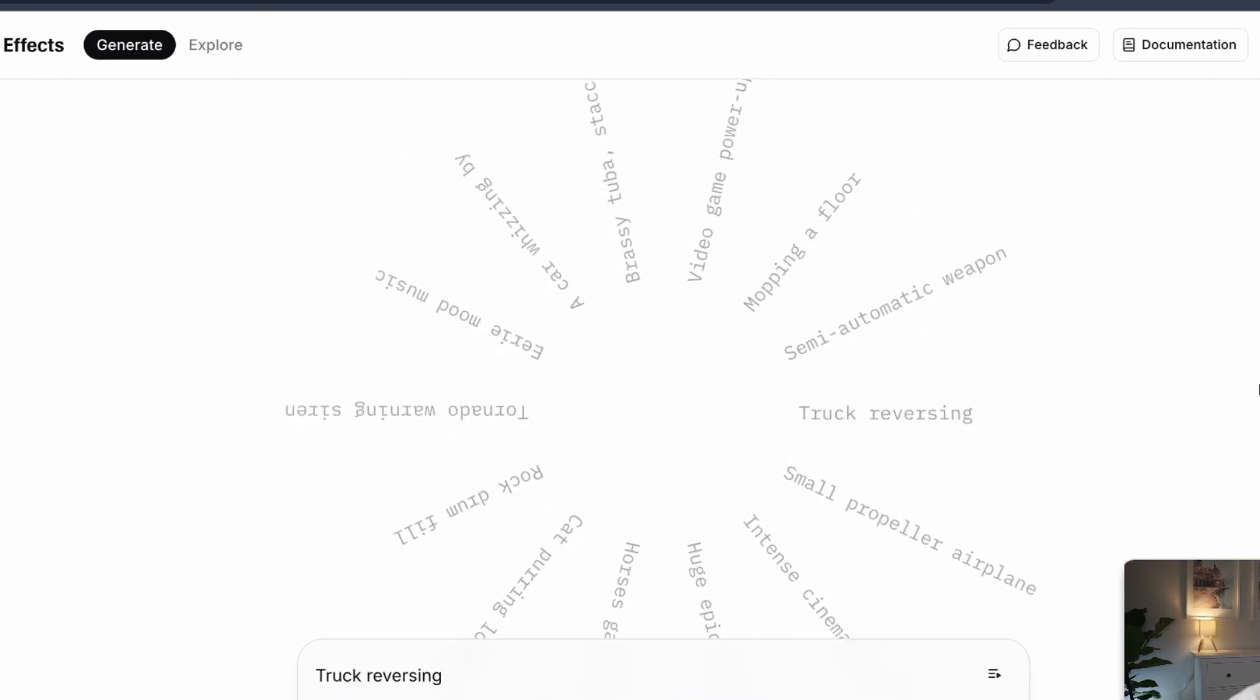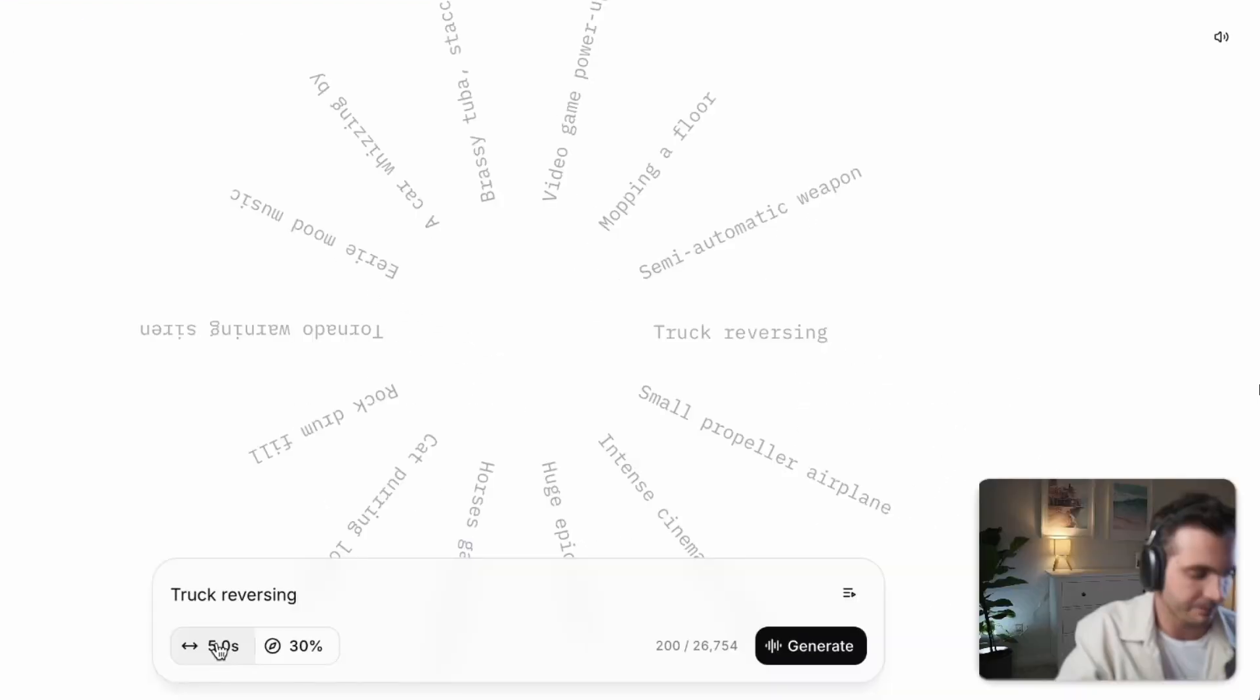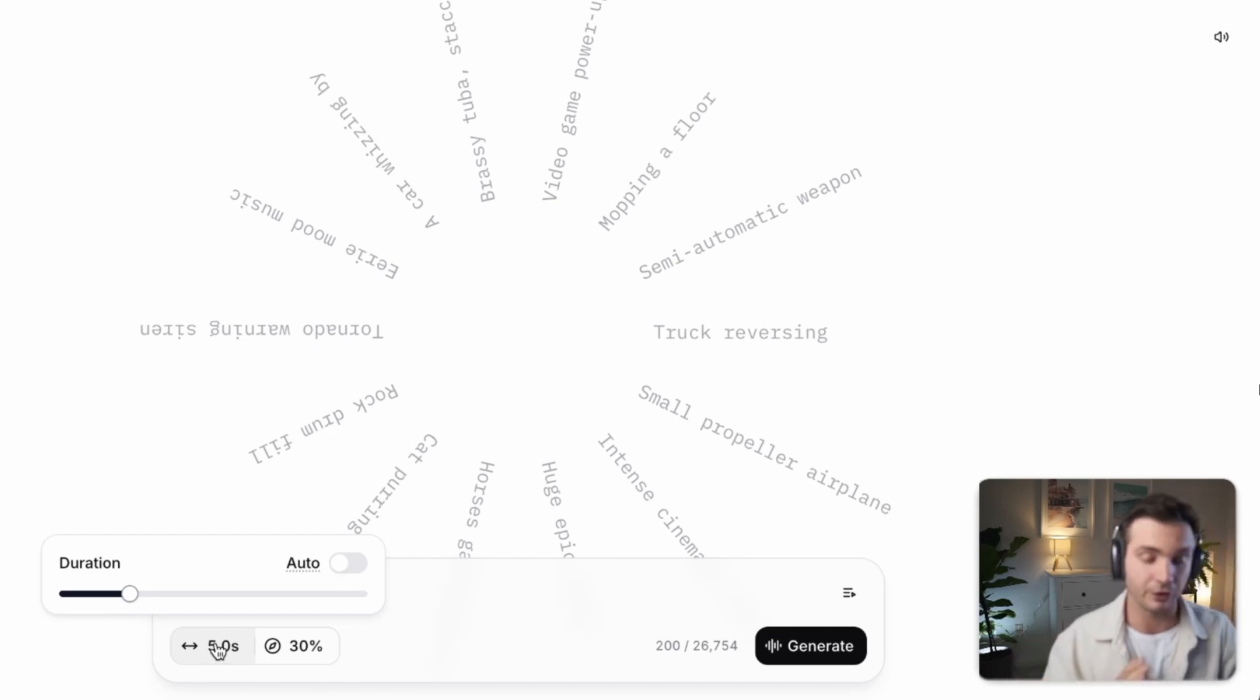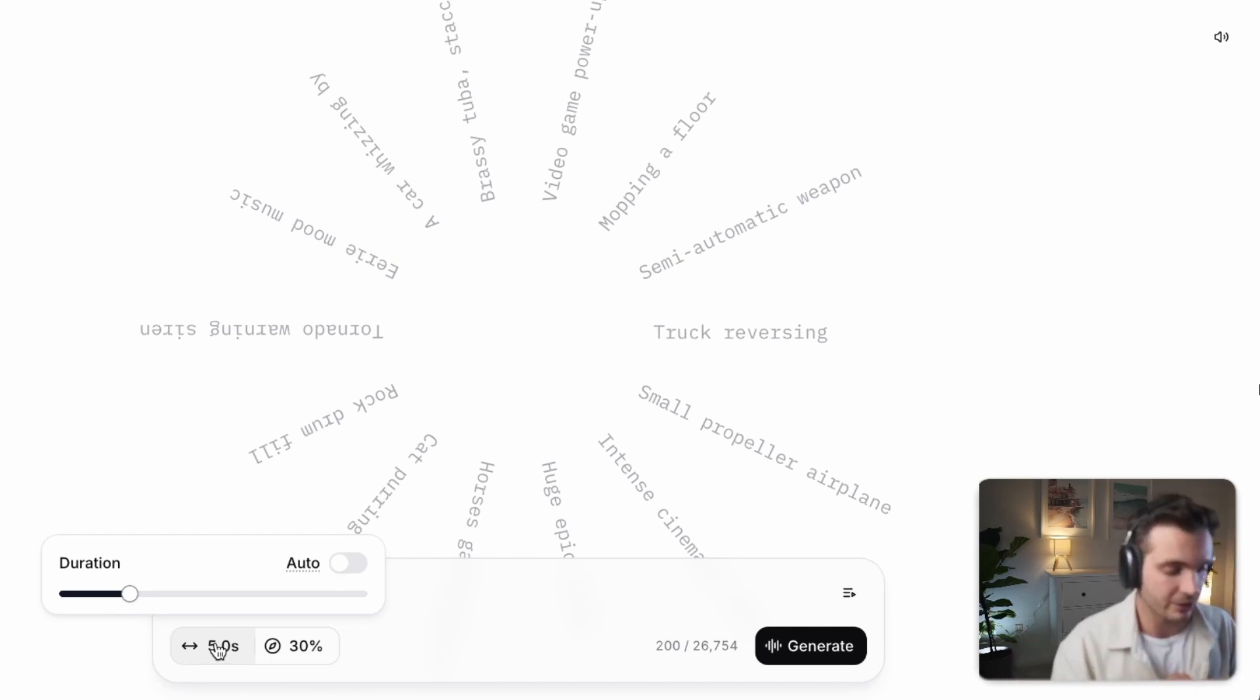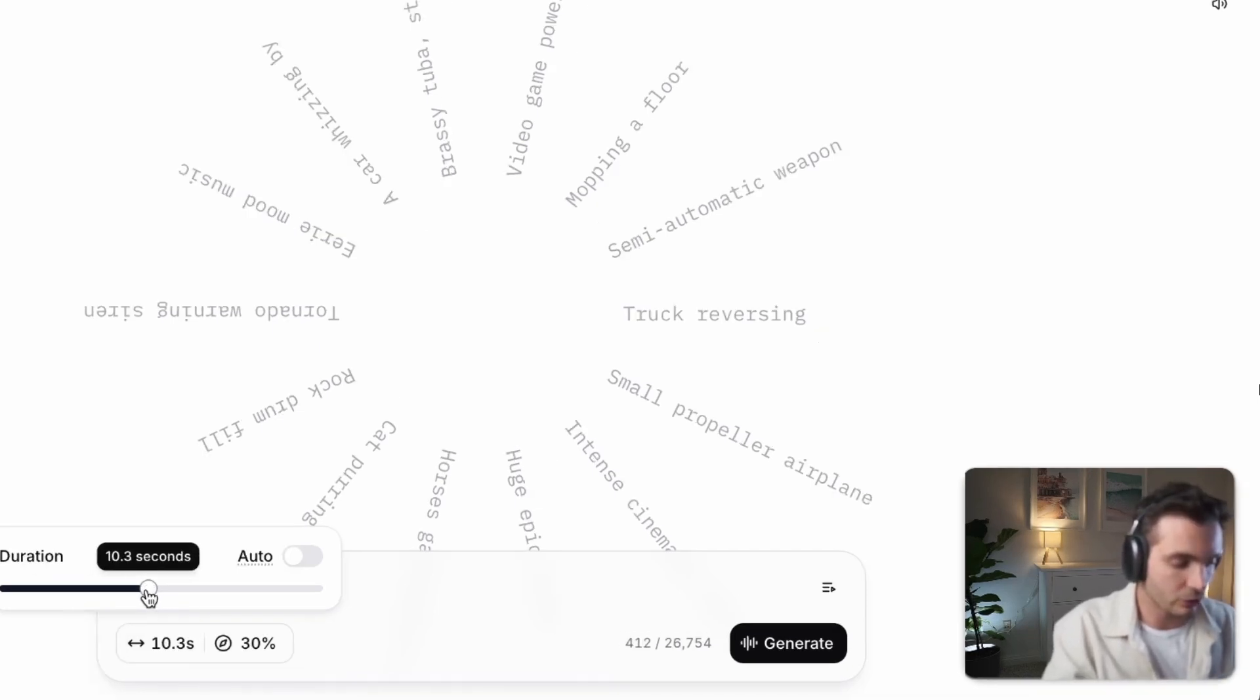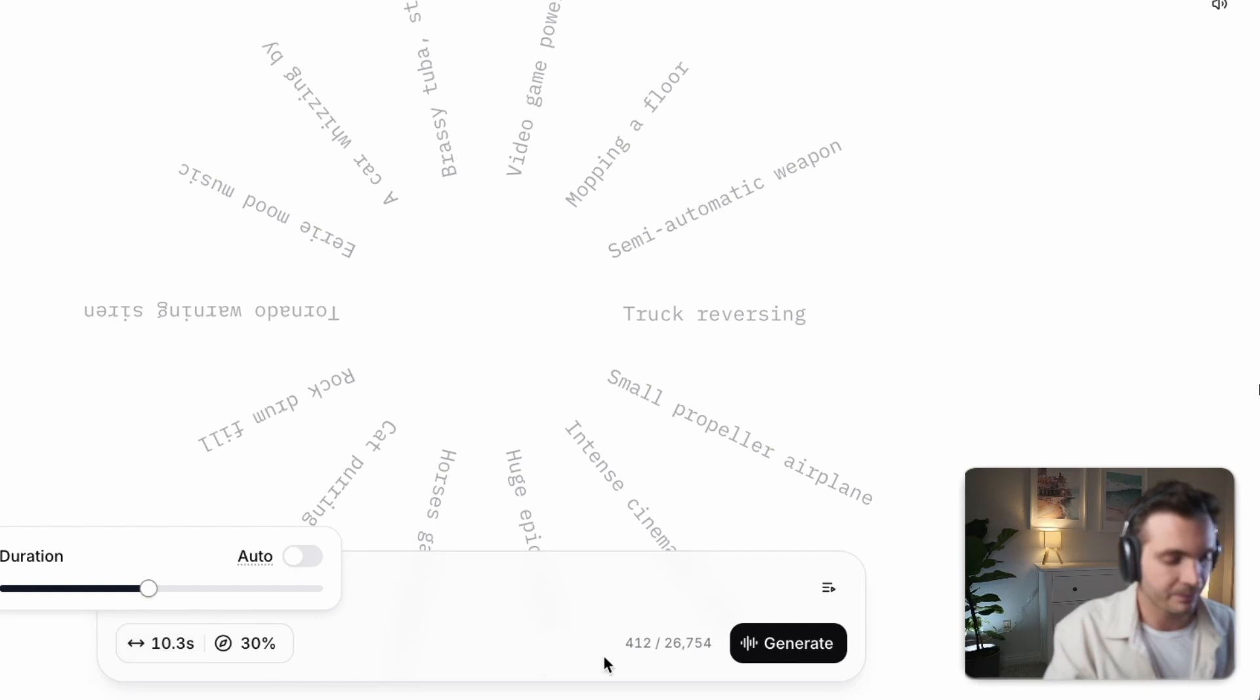Let's create truck reversing sound effects. Down here, you can set the duration of the sound effect. If you know that you need something very short, you would enter something like two seconds. But if you want a whole scene where a truck is reversing for 10 seconds, you obviously want to create 10 seconds.